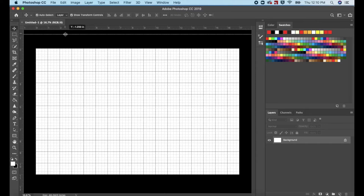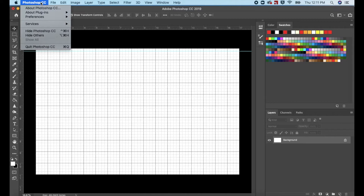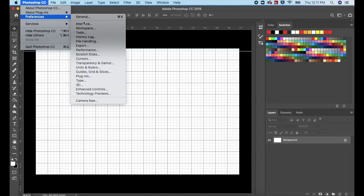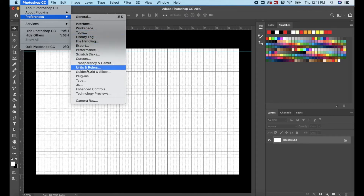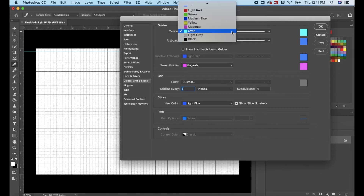Click on the ruler and drag down a guide. Snap it at a quarter of an inch from the top of the workboard. The guide's default color is cyan, which may be hard to see. To change the color, go to Photoshop CC, scroll down to Preferences and select General. Scroll down to Guides, Grid and Slices. At the top where it says Canvas, select a color that is easy for you to see. I'm going to select a light red. Click OK when you are done.